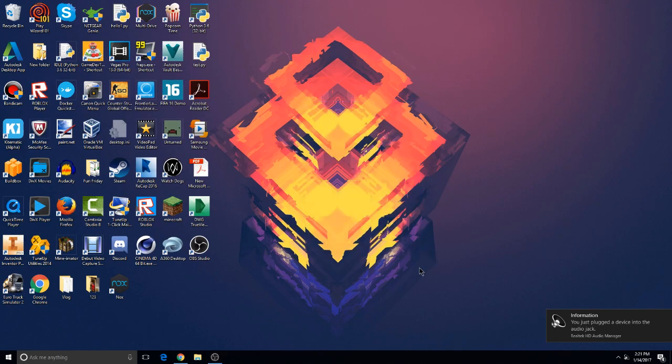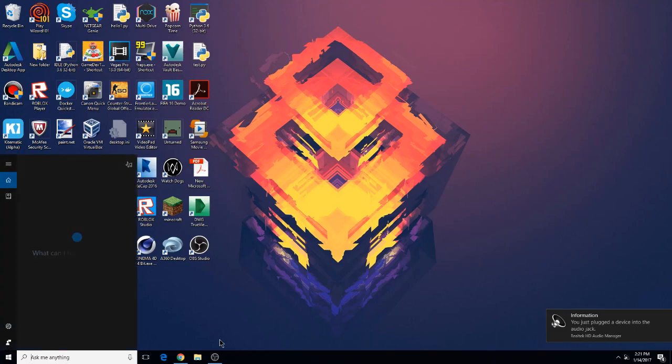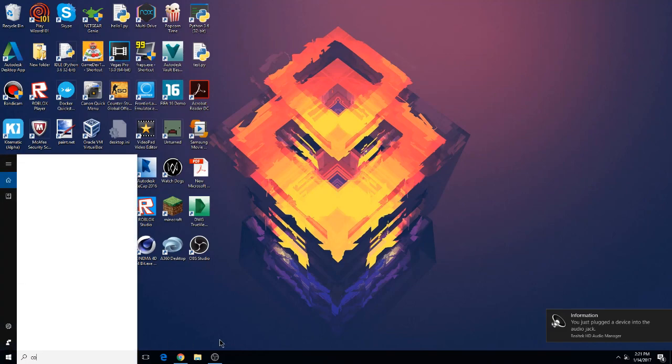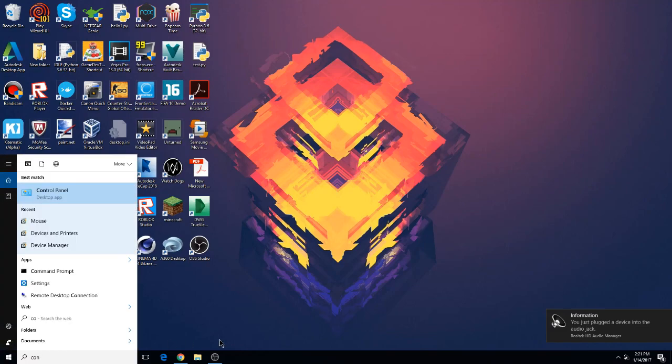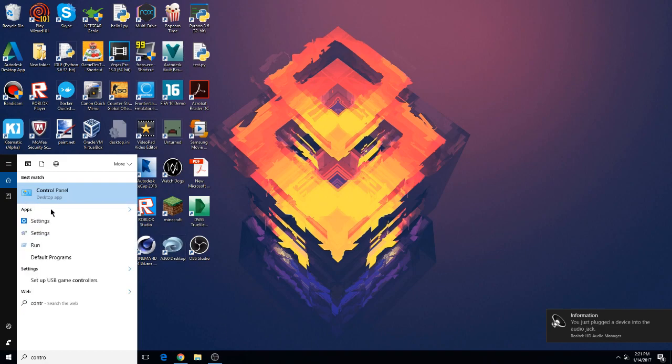I'm going to be showing you how to change it. The first thing you have to do is go to Cortana right here, click on it and type in Control Panel and it's the first one. Just click on it.